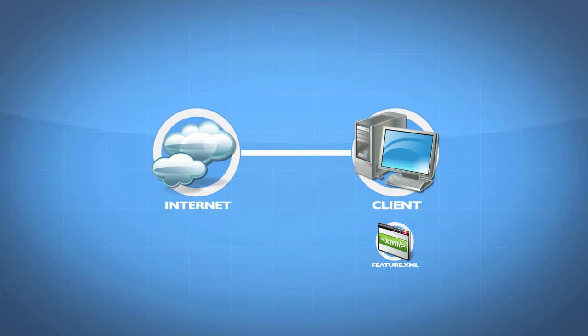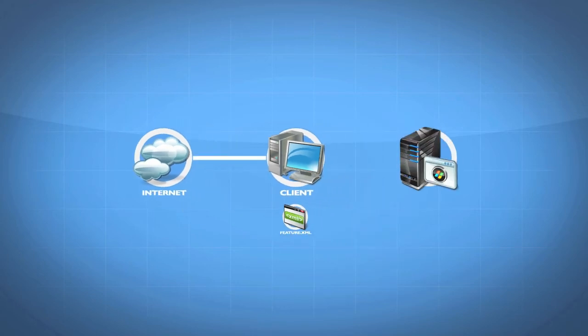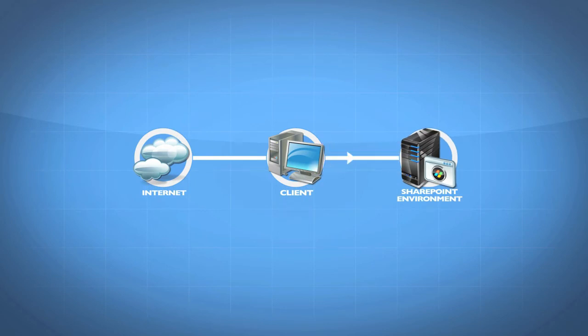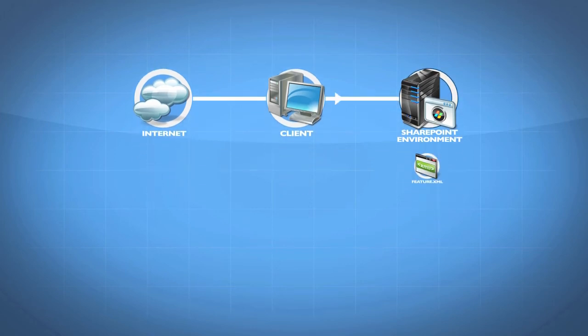Whether we downloaded it from the internet or we wrote it ourselves, because your developers may learn how to write some of these yourselves, we need to upload this into our SharePoint environment. So if this represents our SharePoint server, we need to upload this.